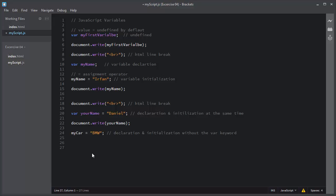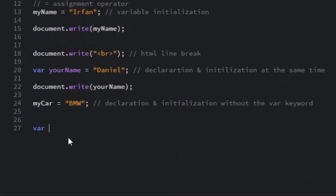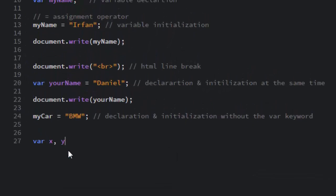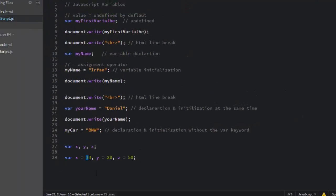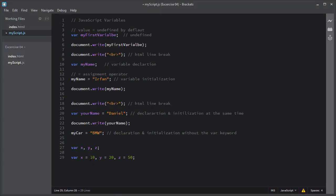You can also declare multiple variables in a single line, like: var x, y, z. You can also declare and initialize multiple variables in a single line, like: x = 10, y = 20, z = 15. Notice that numerical values don't require quotes around them, so I have not added any quotes.